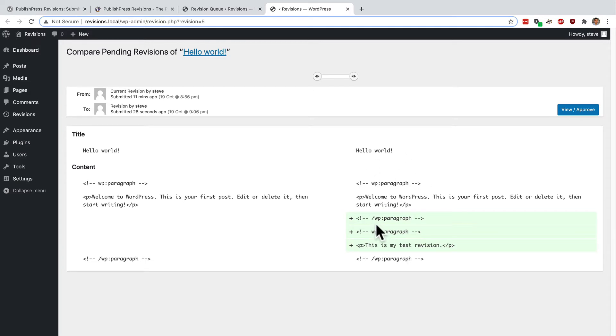Okay, so now I know what's changed. Let me see what it looks like. I can go to the view approve button up here.